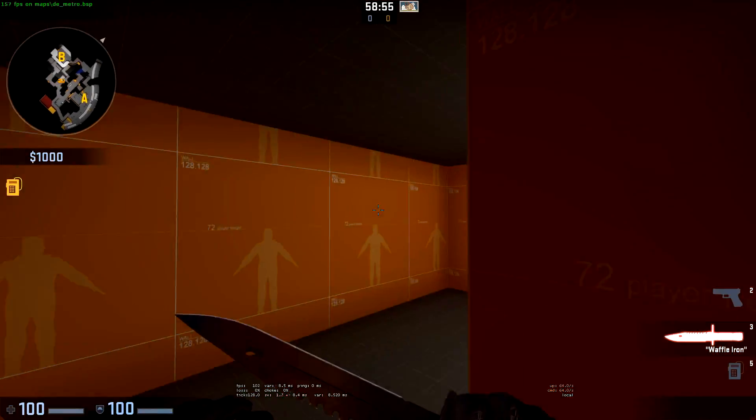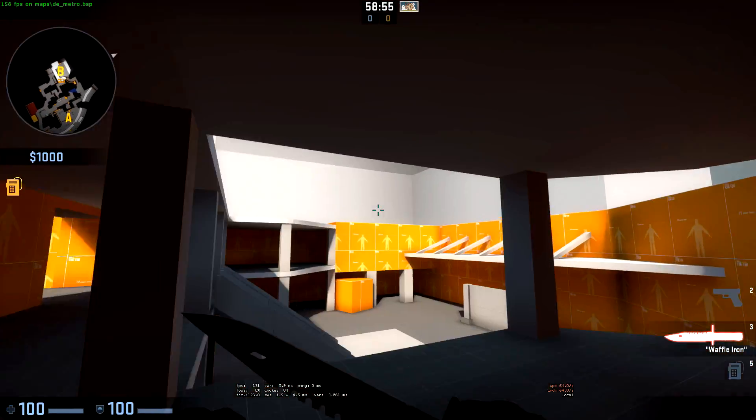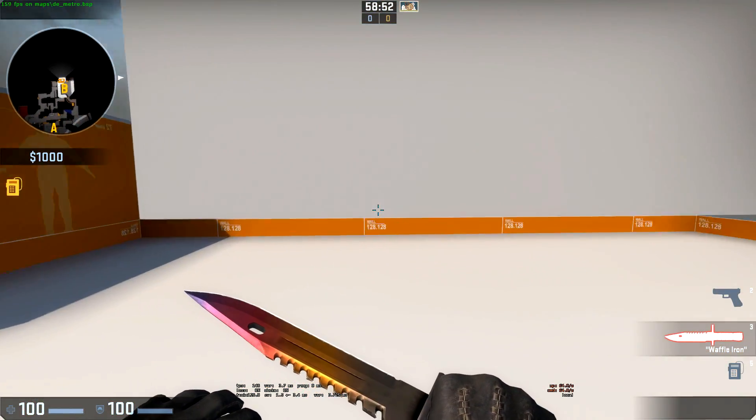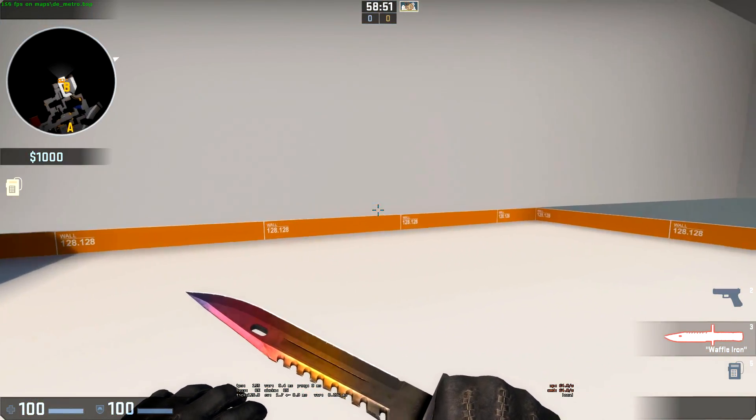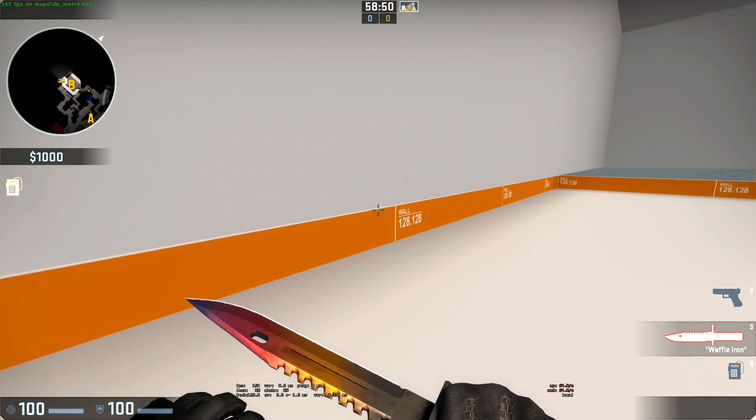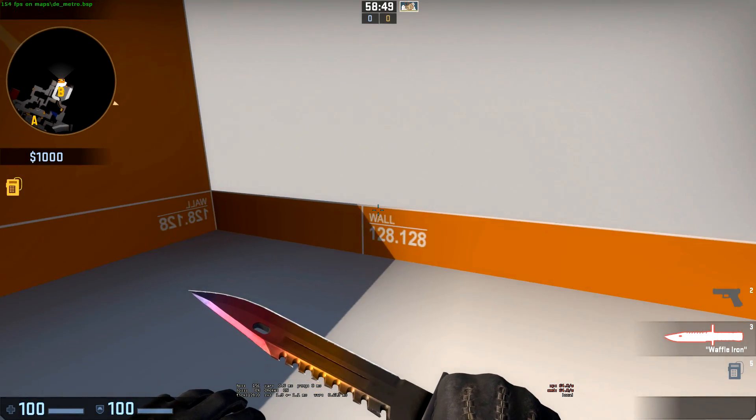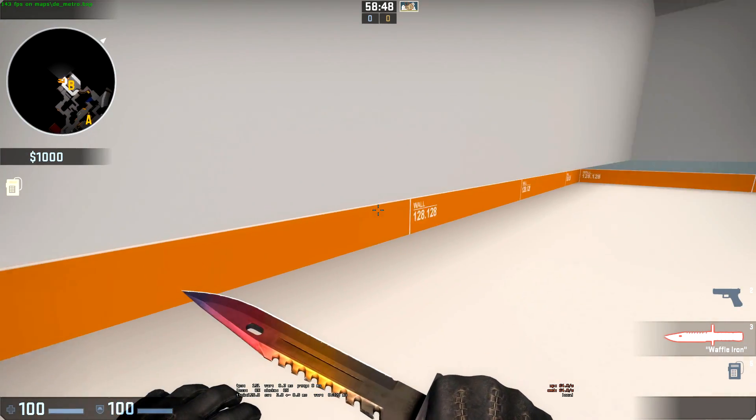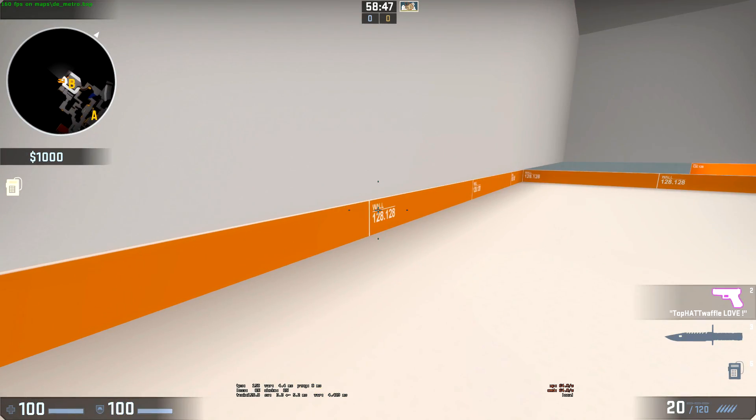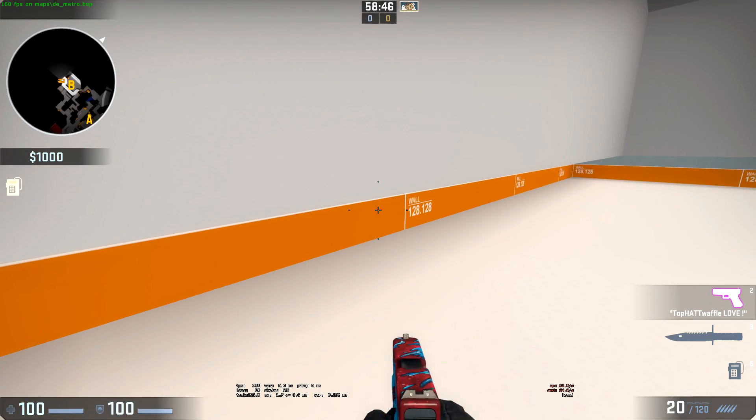If we fly over to B-Site, this brush here that continues this building is extended and matches perfectly up with the world brush that's inside of our level.